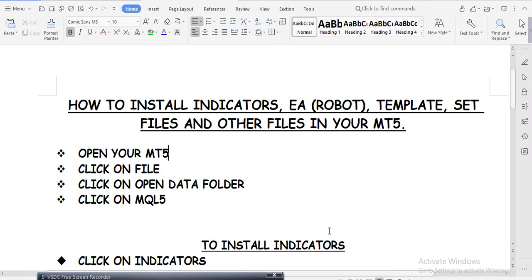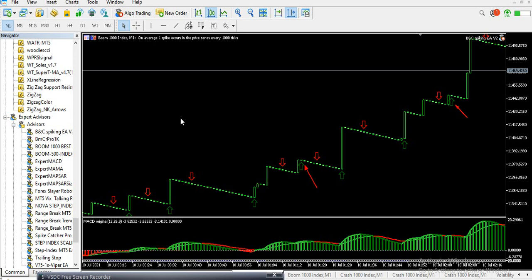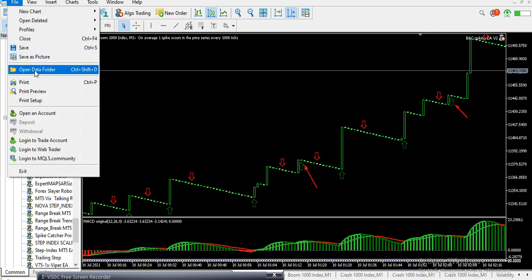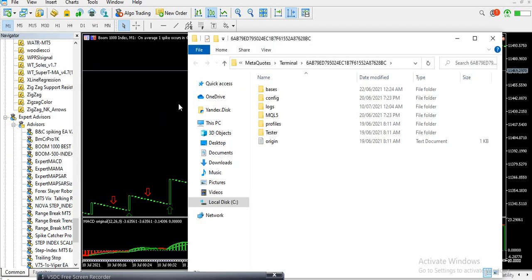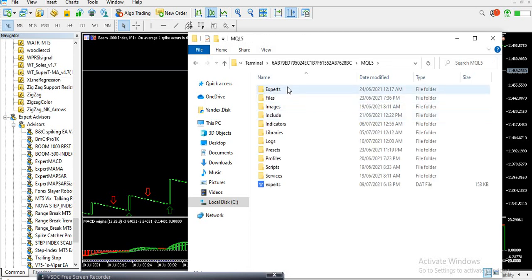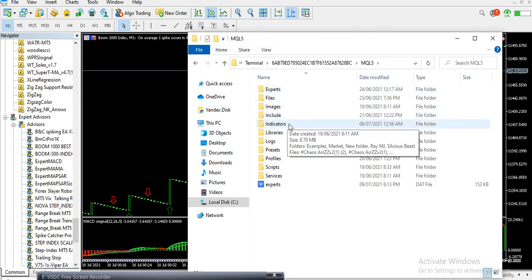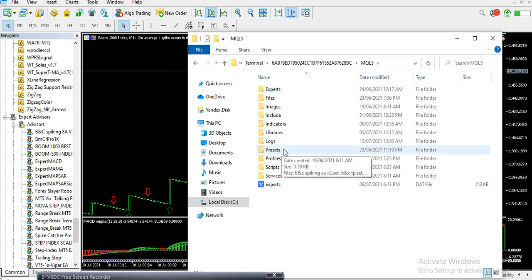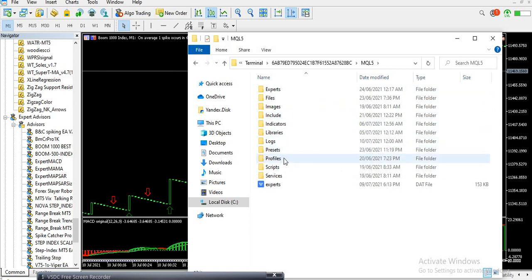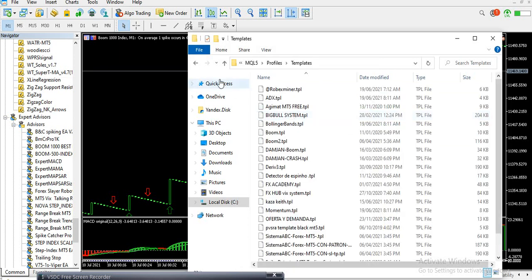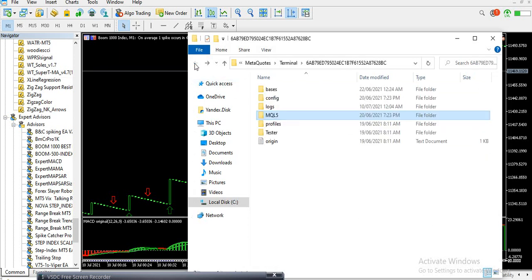I'll drop these instructions in my Telegram channel so you can download and follow along while watching how I demonstrated here. To summarize: if it's an indicator, click Indicators; if it's a preset or set file, click Presets; if it's a template, click Profiles then Templates. That's how you install indicators and everything else.